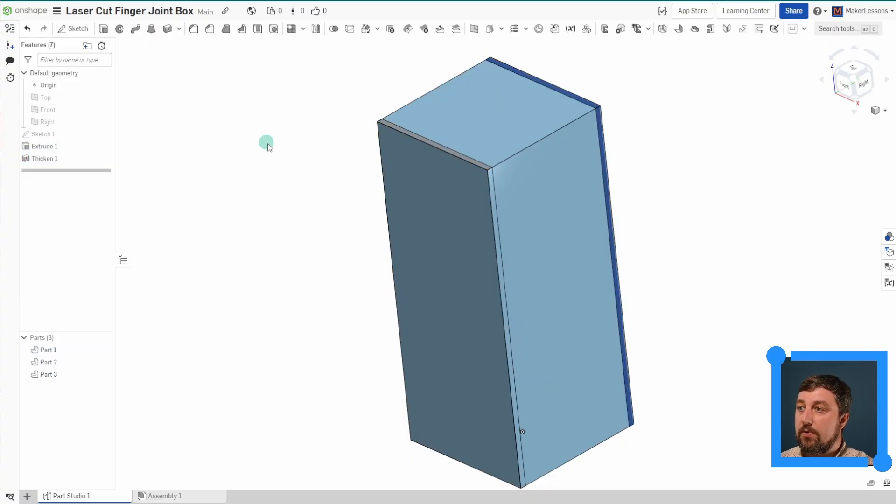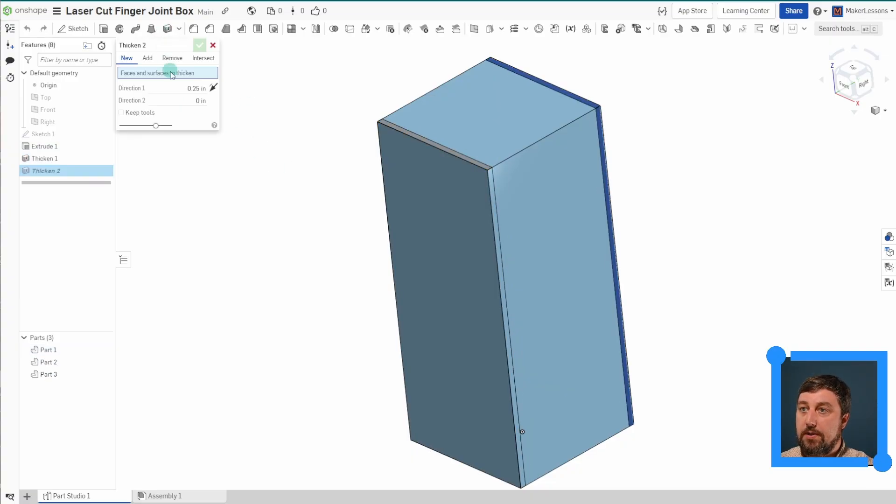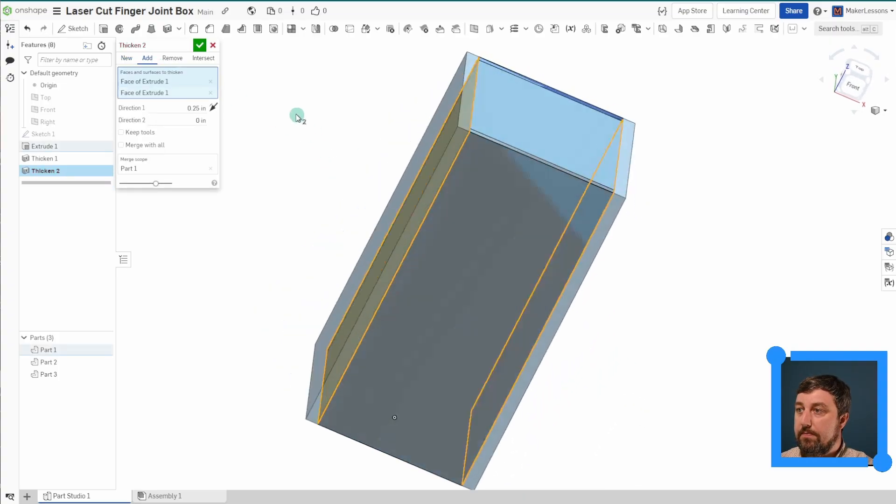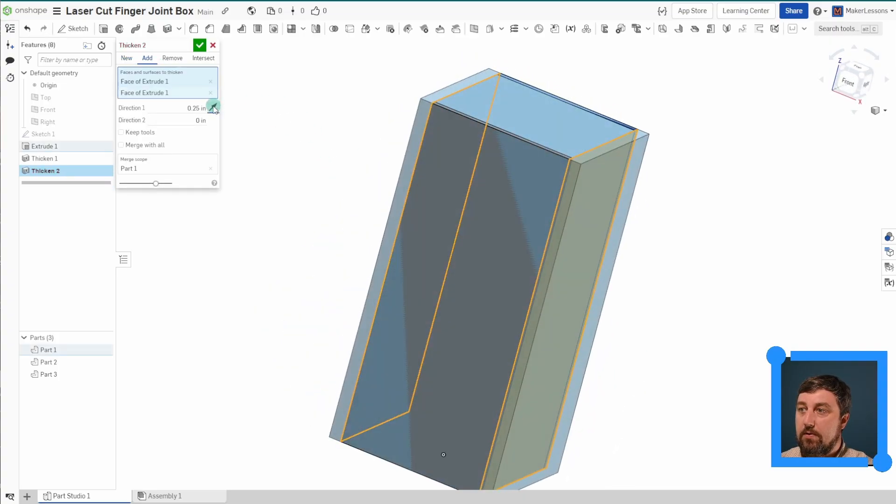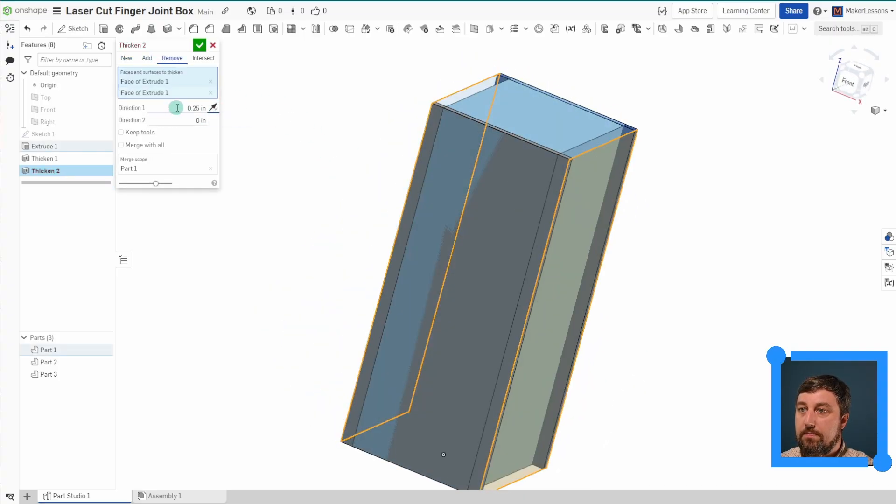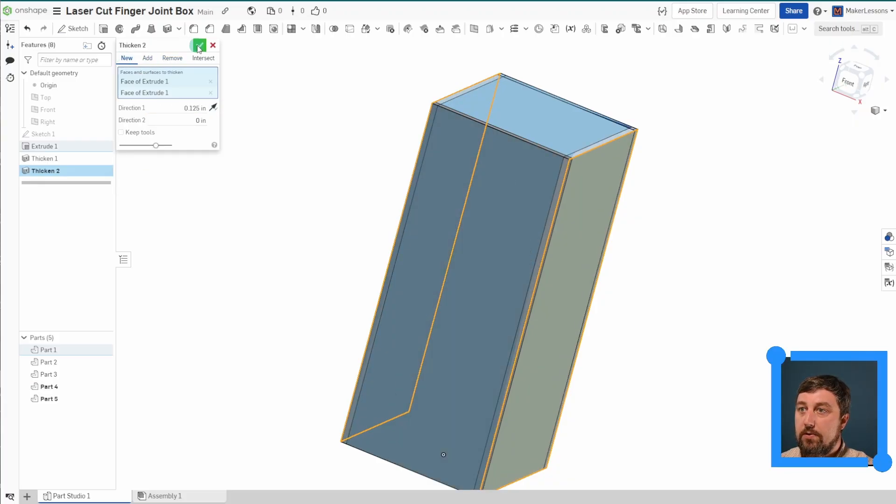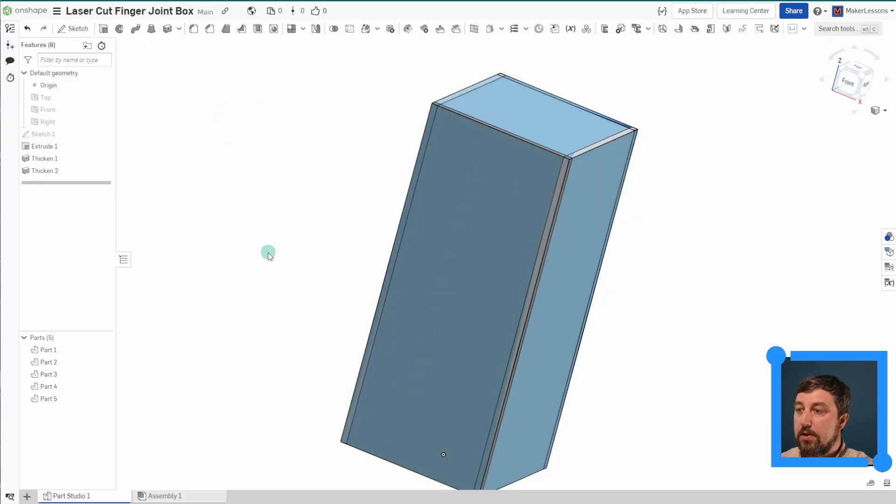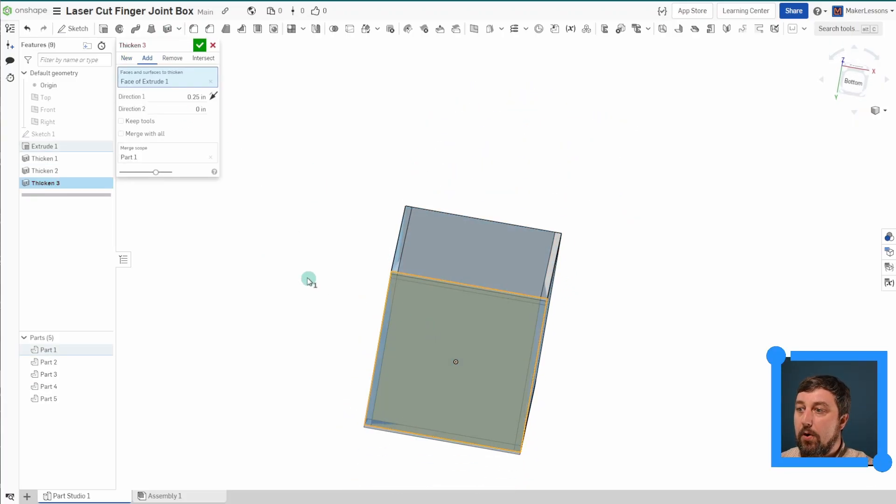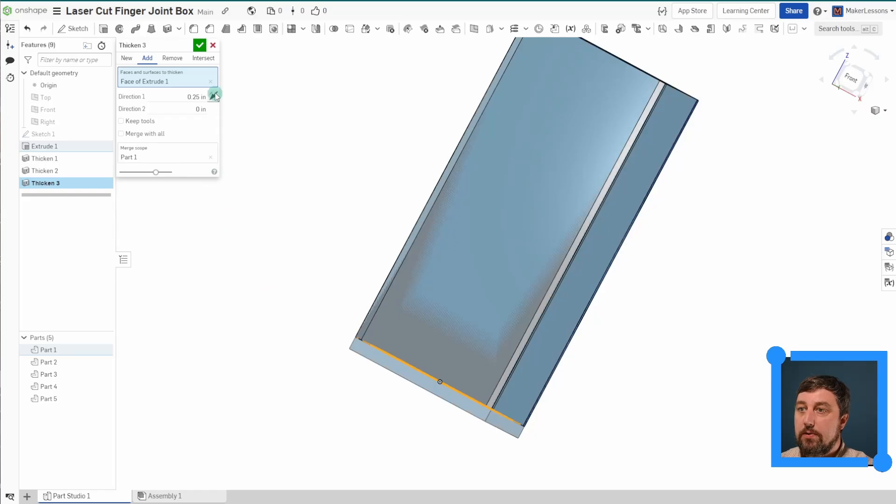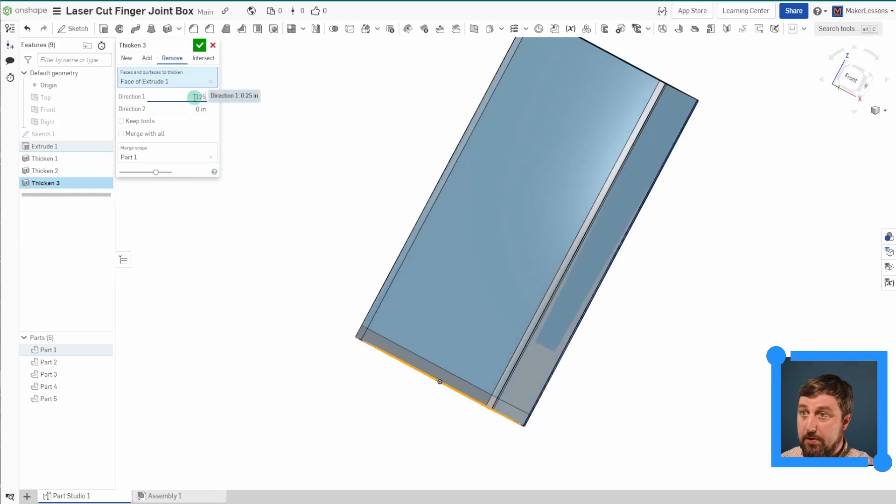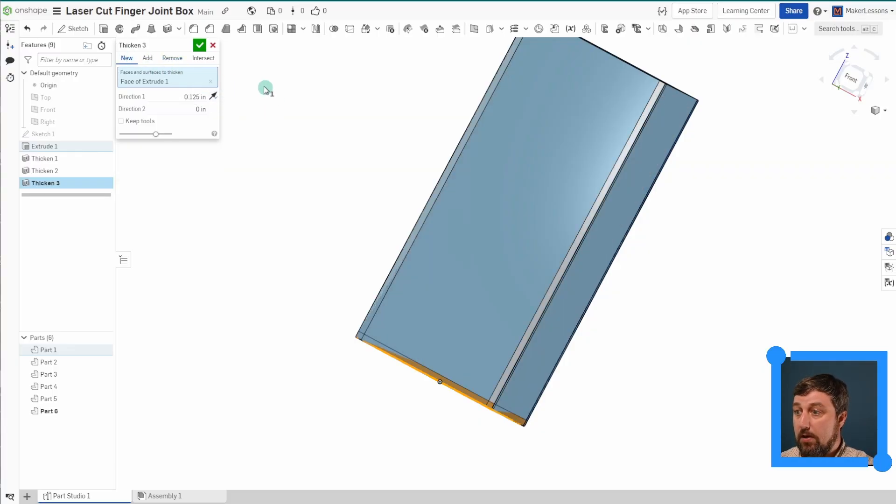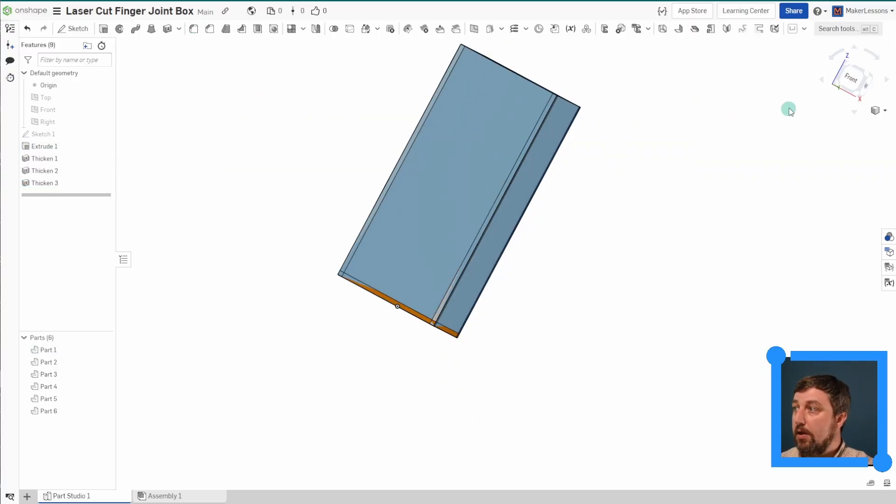We're going to do this to all the sides that we want to be part of our box. Flip it, 0.125, new, check mark. And I'm only going to do it to the bottom. I'm not going to do it at the top. I want the top to be open. Obviously, if you want the top to be part of your box, you should do that as well.